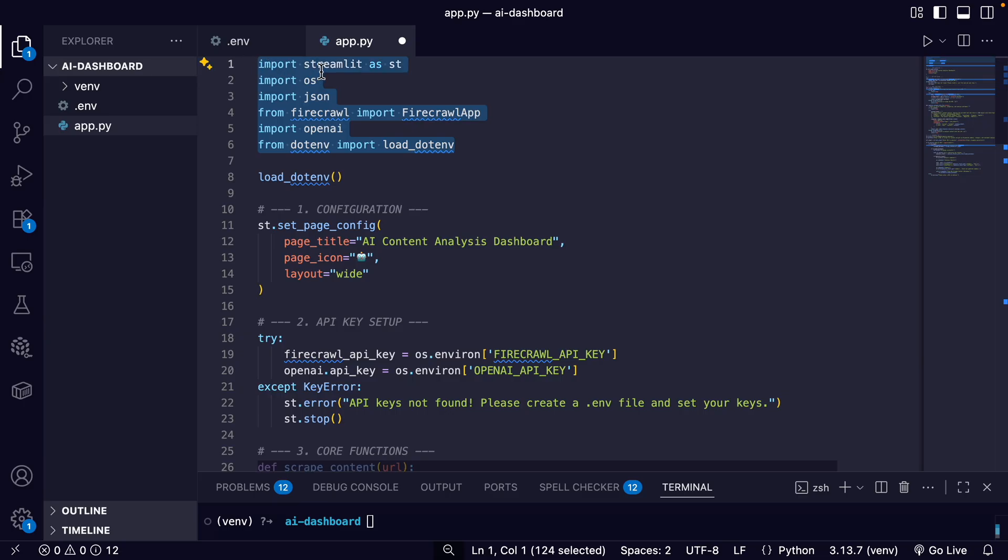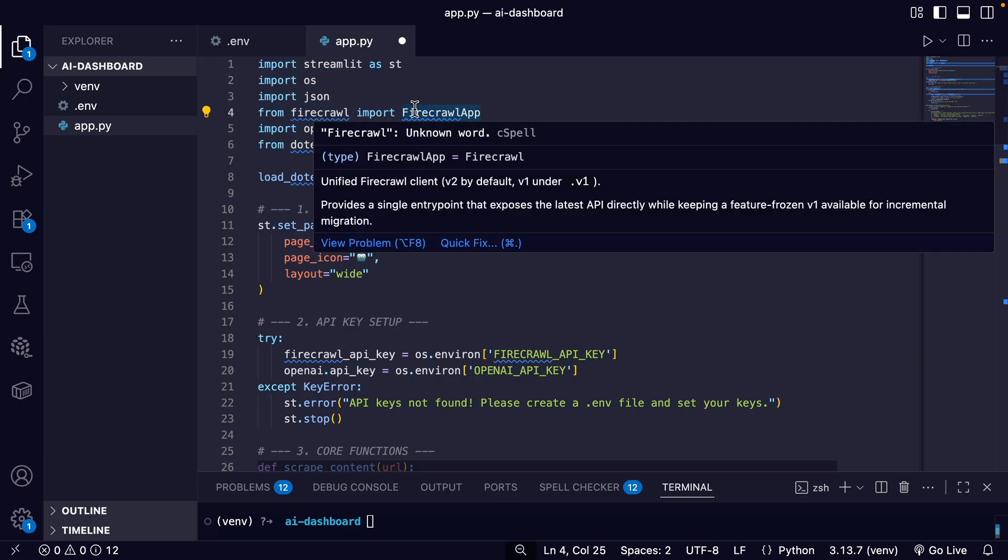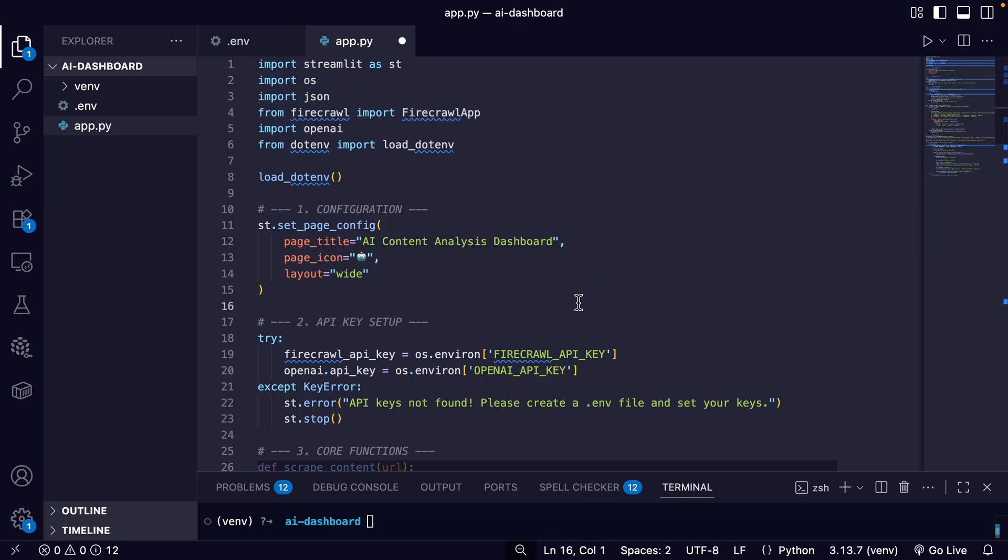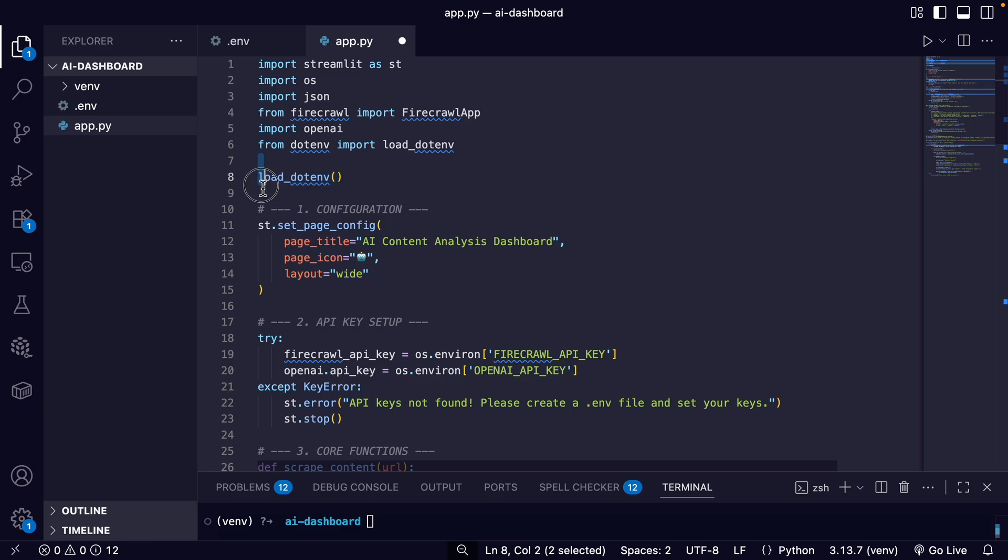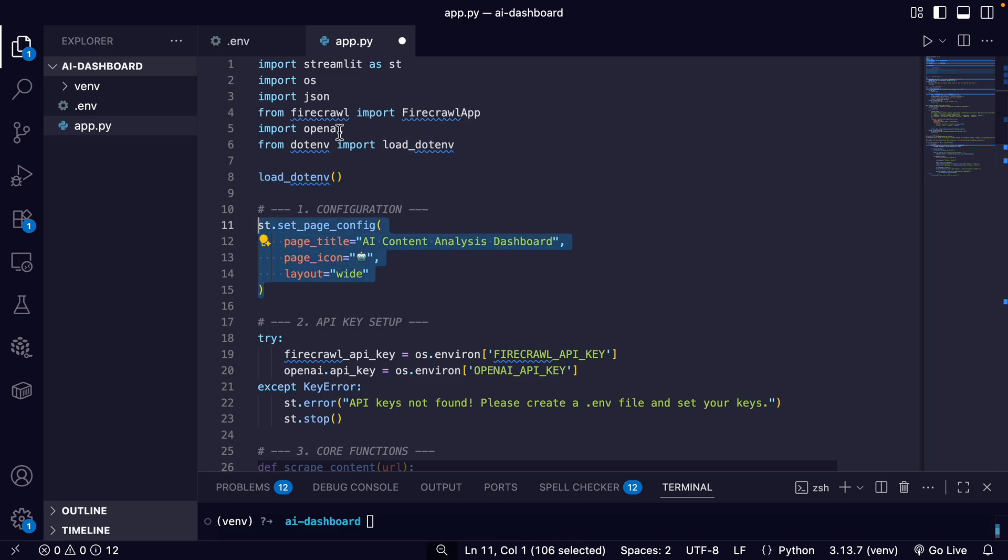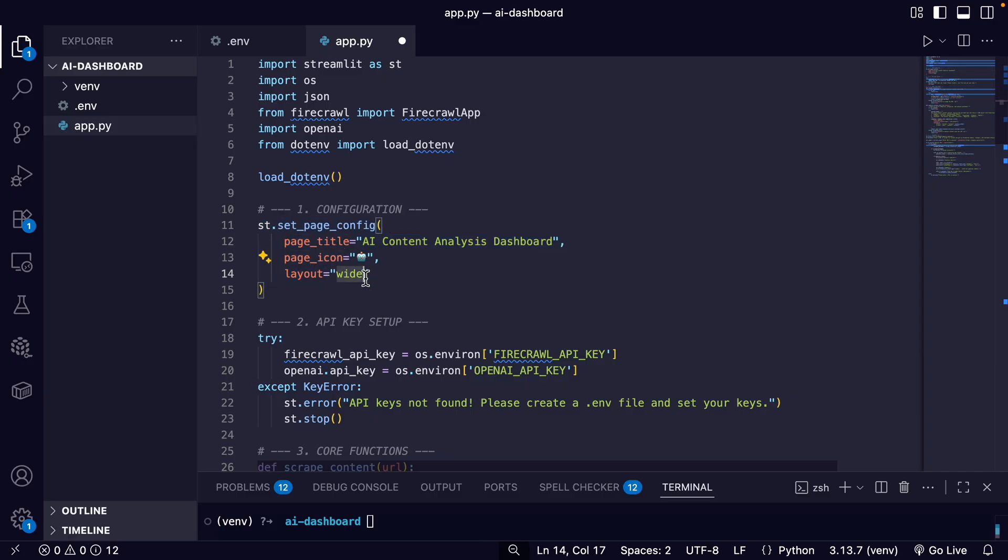We're importing Firecrawl, OpenAI, dotenv so we can load our environment variables. And then we have our configuration, and this configuration is for Streamlit to make our page with our page title, our icon, and the layout of the page.